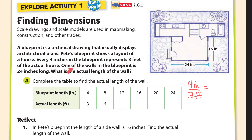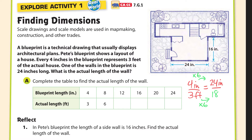One of the walls in the blueprint is 24 inches long. What is the actual length of that wall? We can make a proportion. Four times 6 is 24, so you just multiply 3 times 6, and that would be 18 feet. So this wall is 24 inches in the drawing, but in real life it's 18 feet.